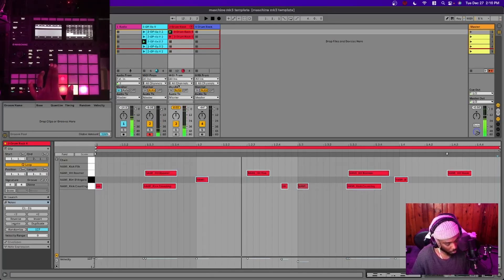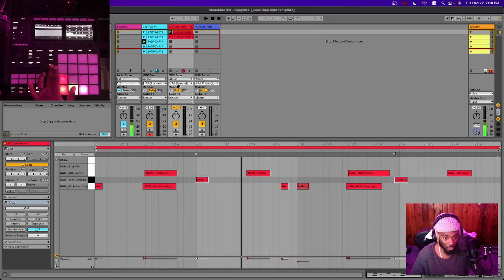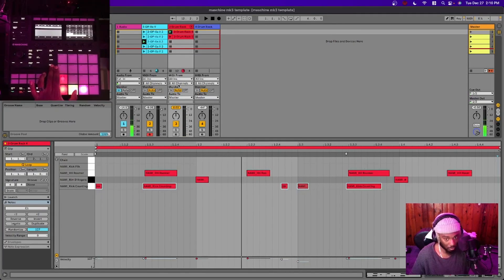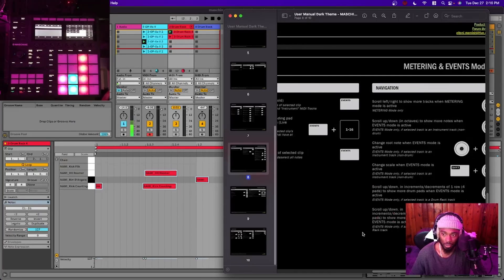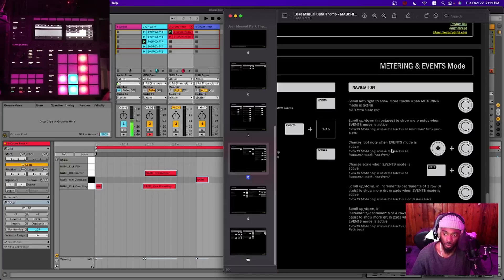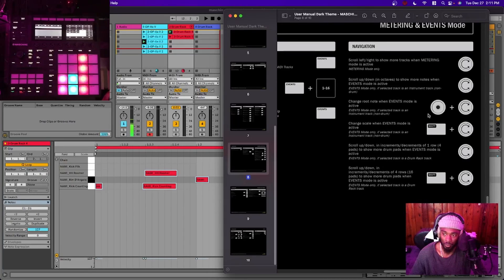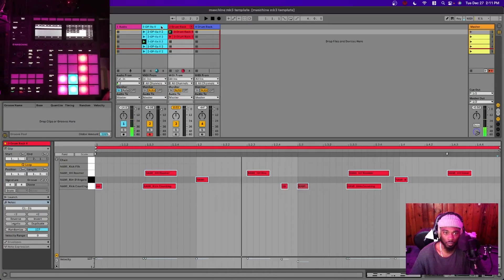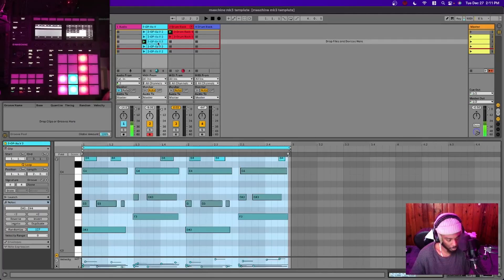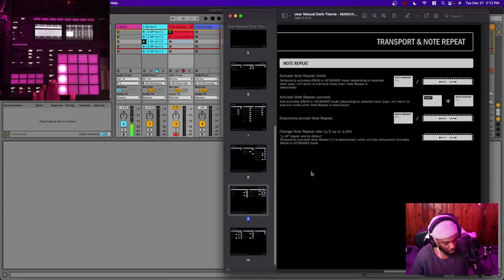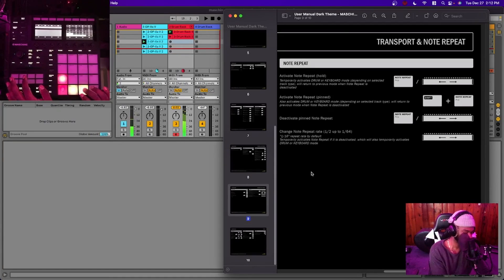Events mode: hold Events down and select individual notes — it'll allow you to select them all. You can use this in combination with nudge. You can also change the root note while Events mode is active by holding down the encoder and scrolling up and down. Useful for situations where you have notes playing.